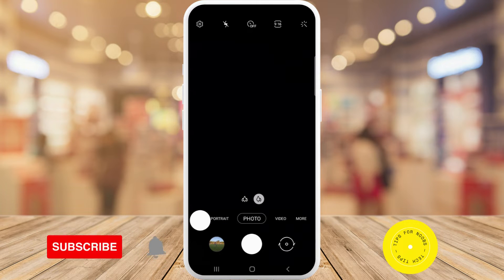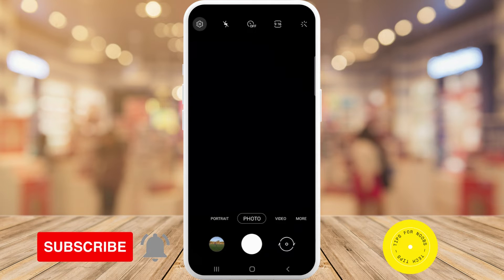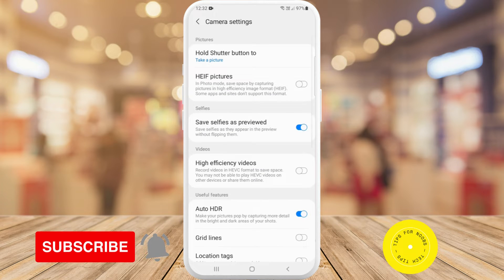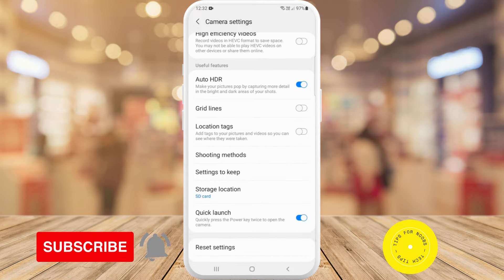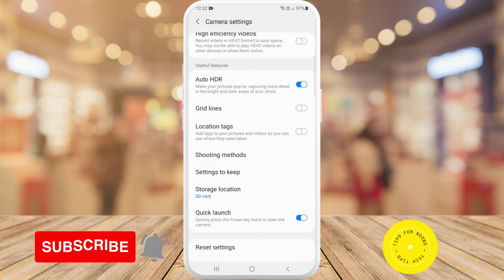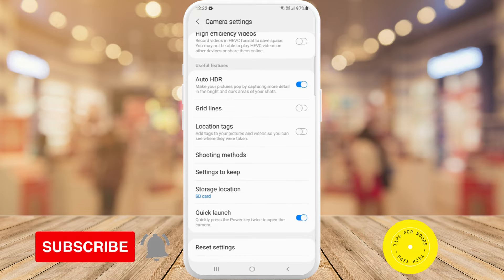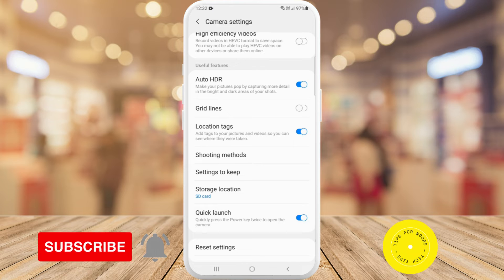Once you're in the app, tap on the settings icon in the top left-hand corner of the screen, then scroll down and you'll see the option that says location tags. Toggling this on will add tags to your pictures and videos so you can see where they were taken.